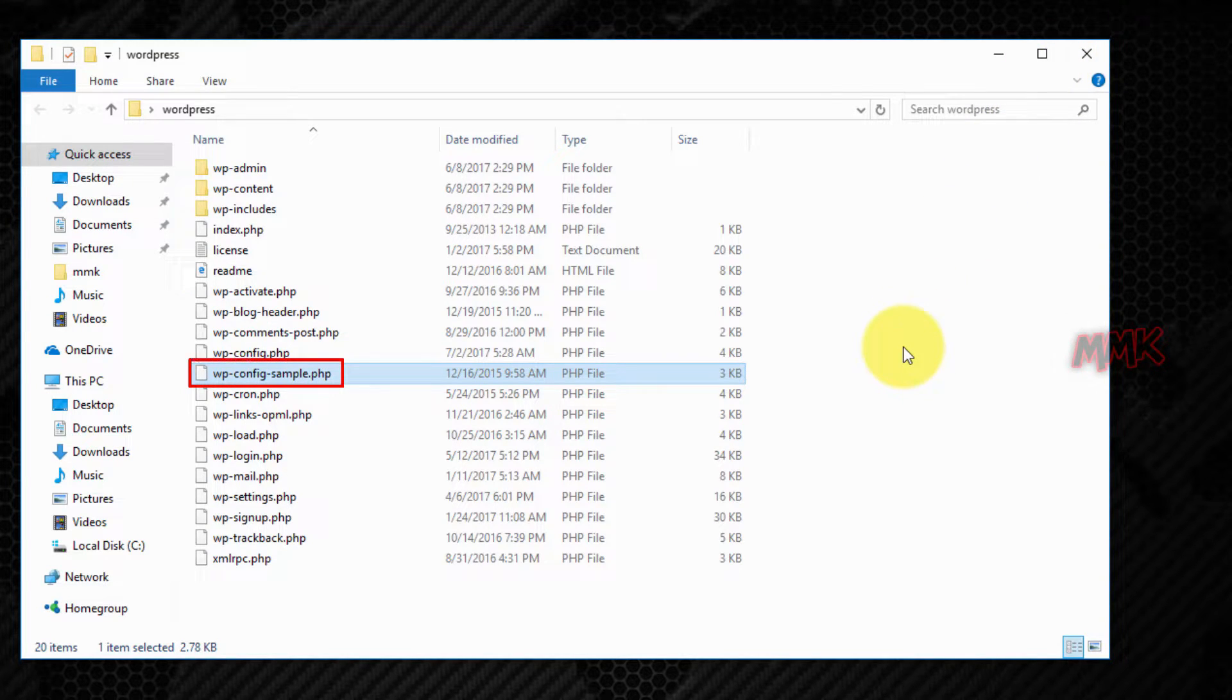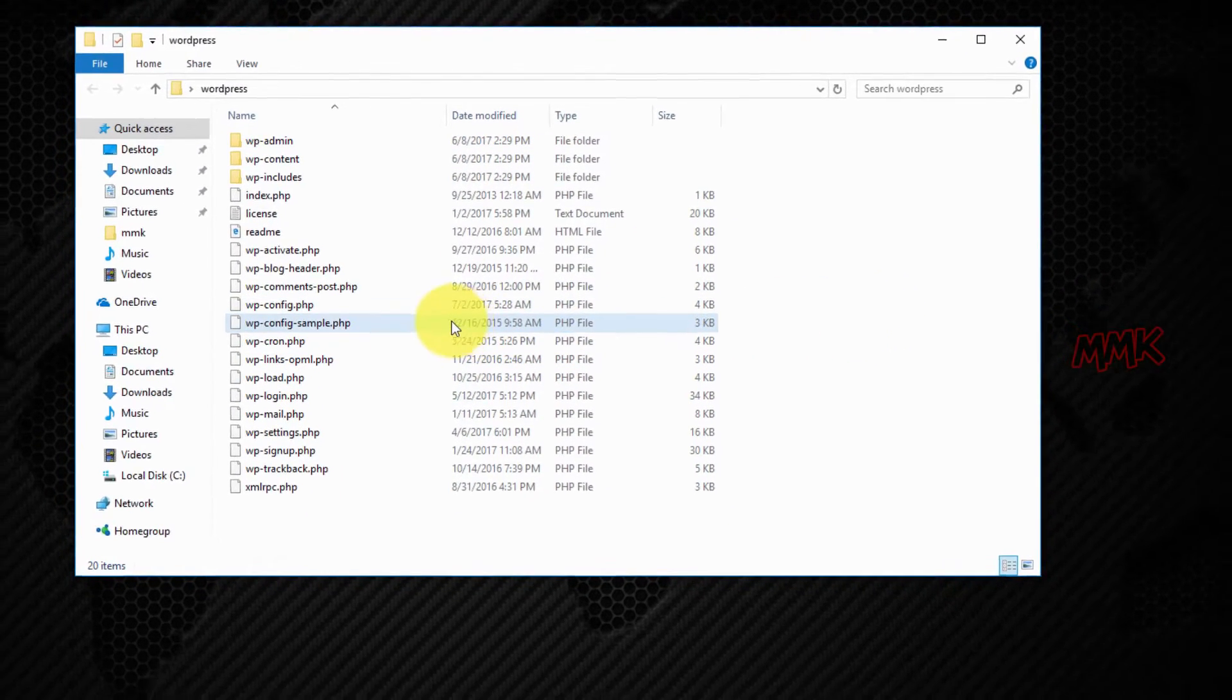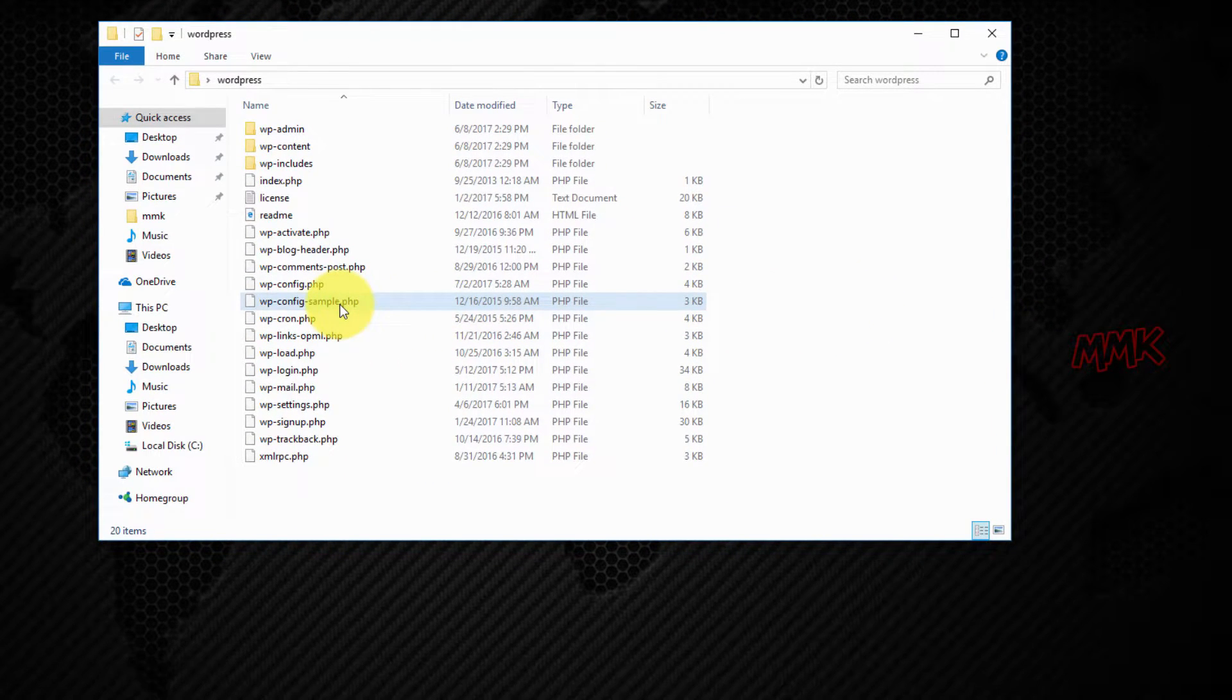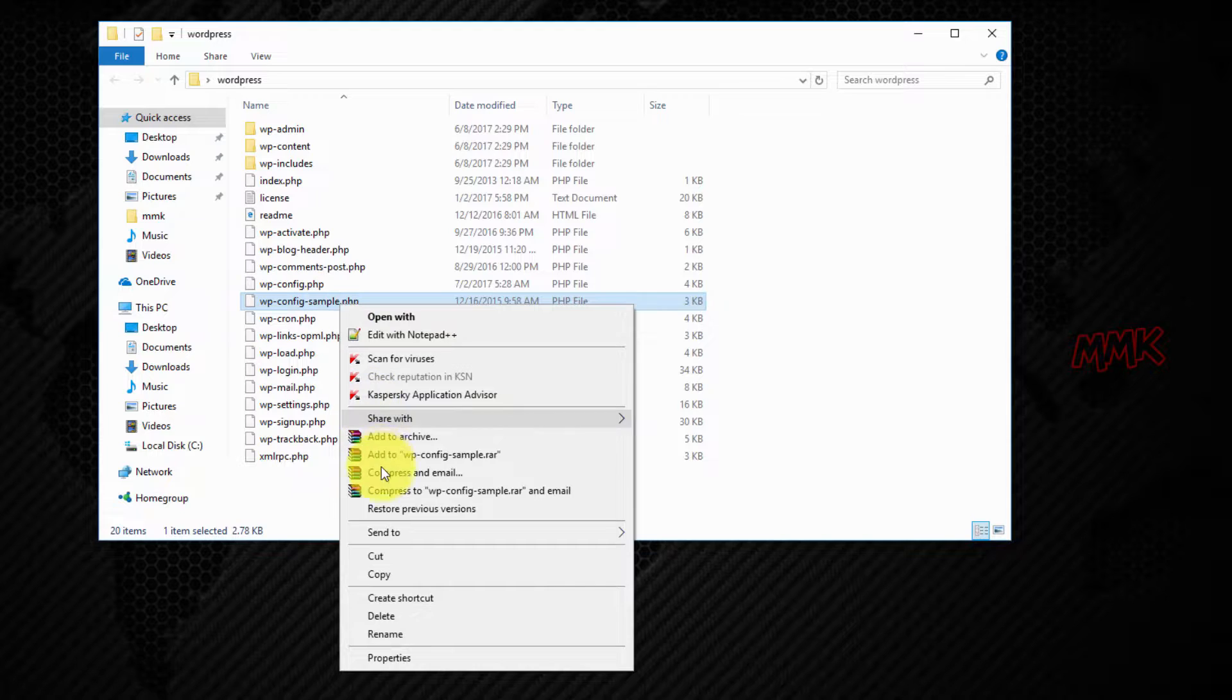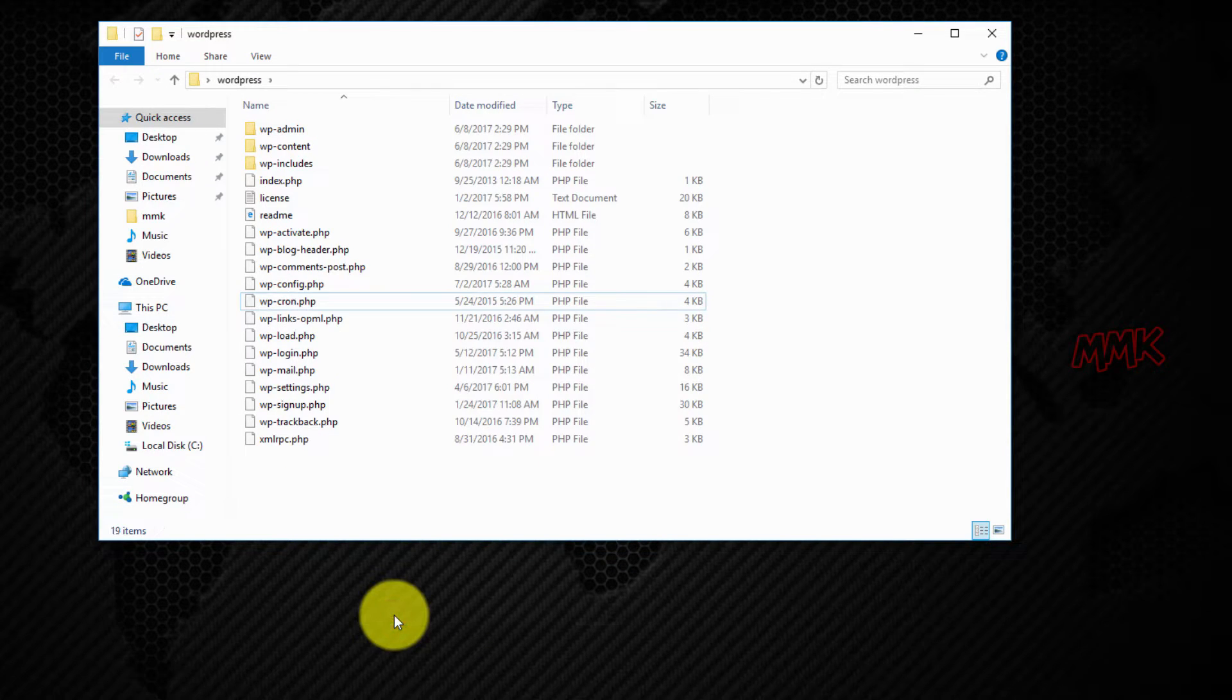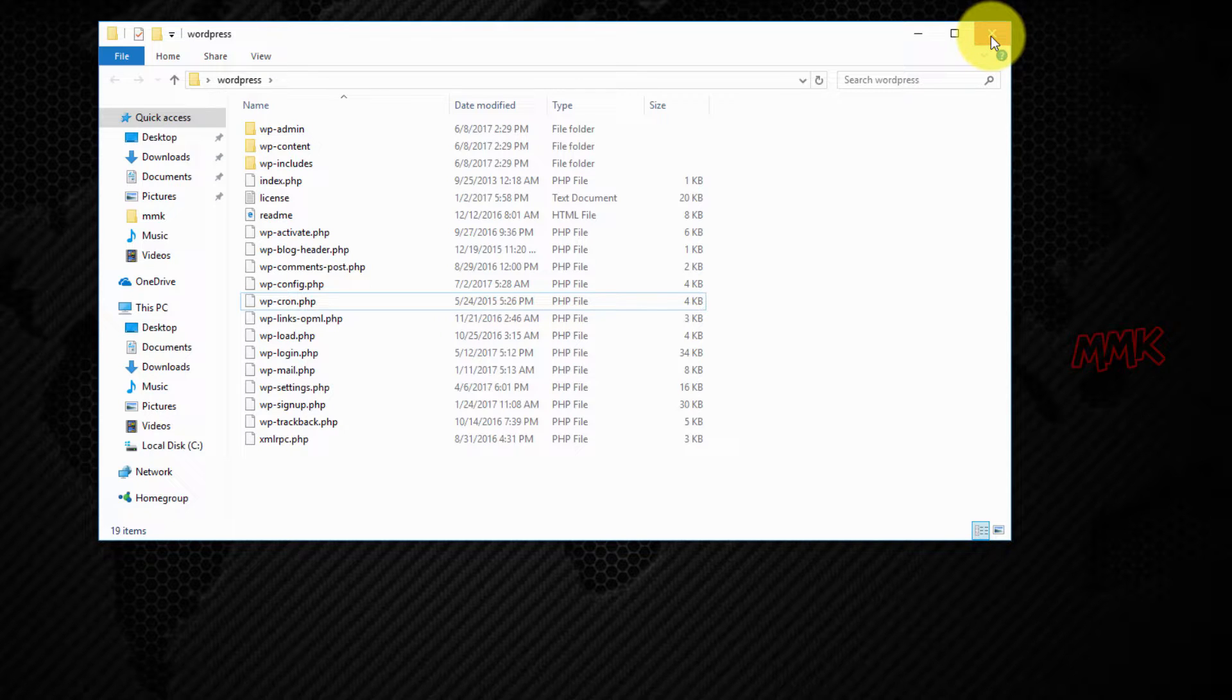Now you can delete the wp-config-sample file, we don't need it anymore. WordPress is ready, now we can upload files to the website.